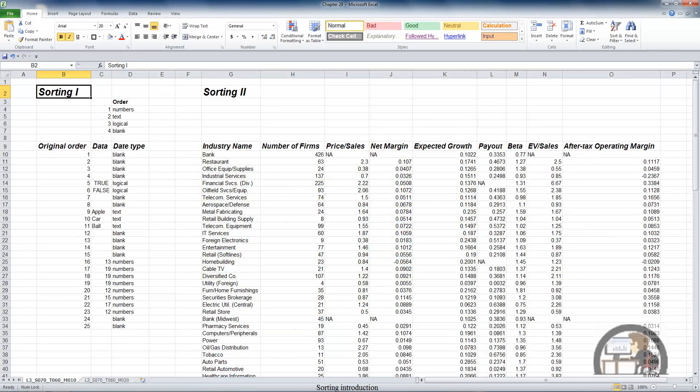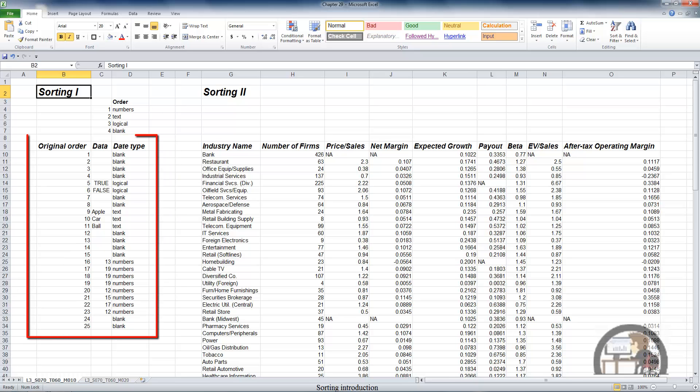So I've got a worksheet set up with a couple of different areas to take a look at the sorting functionality. Beginning in the first area, sorting one,